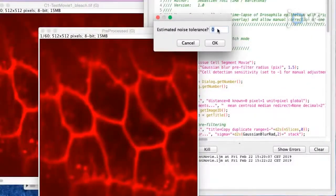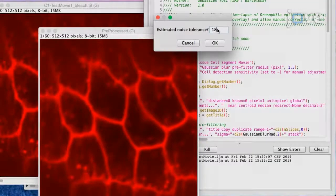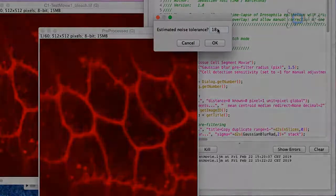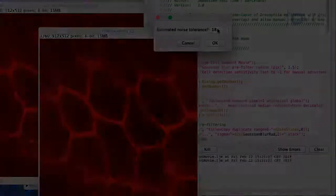Then, set the estimated noise tolerance between 10 and 20 for time-lapse movies acquired with the 60x objective.